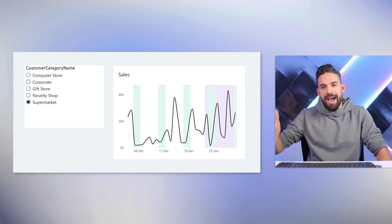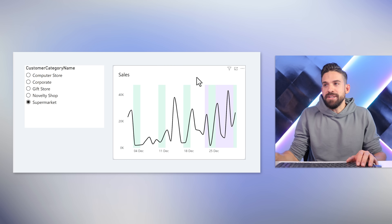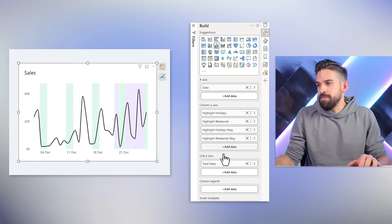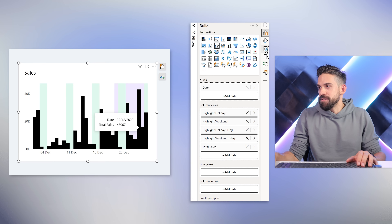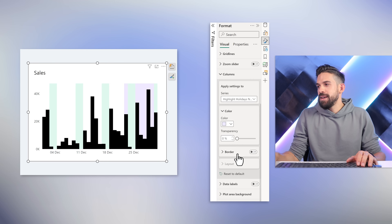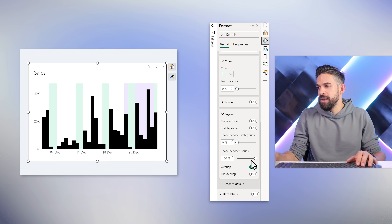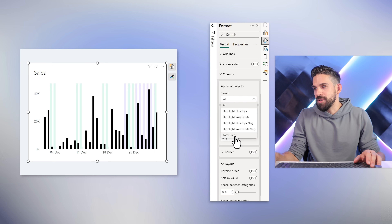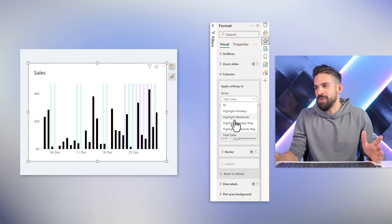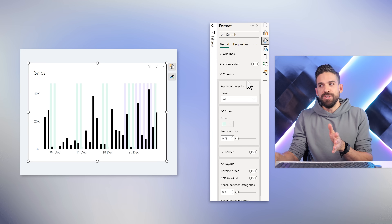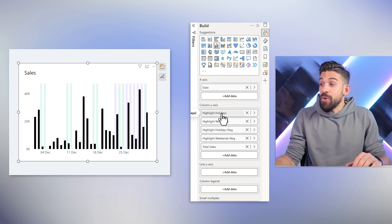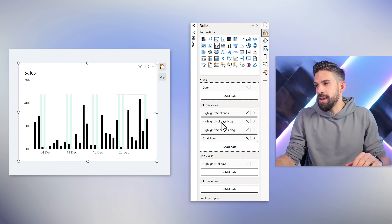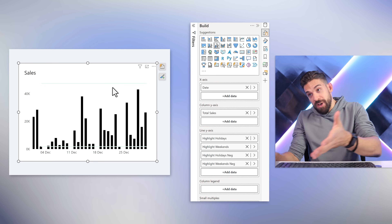Let's give it a try. Take total sales to the column Y-axis — this doesn't look so amazing. To add spacing I'd need to go to formatting columns and change the layout, but the spacing applies to all series, not just total sales. So that's not a solution. Instead, we can take all of the highlight measures and put them on the line drop zone. Now we have horizontal lines instead of columns.